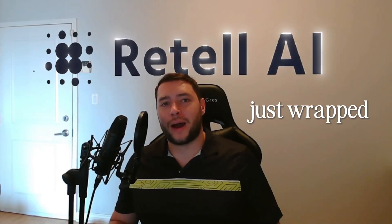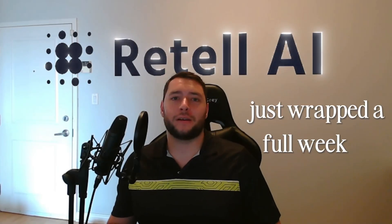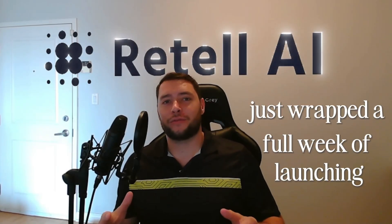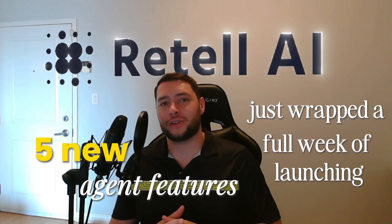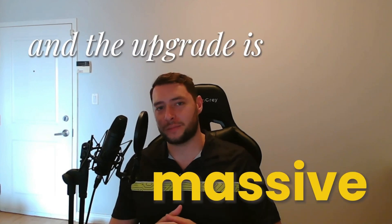Retail AI just wrapped a full week of launching five new agent features, and the upgrade is massive.